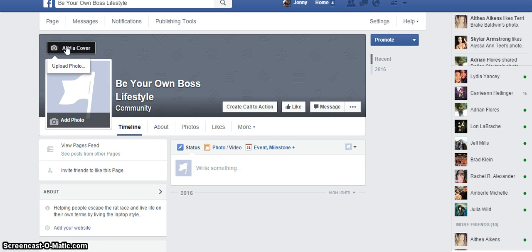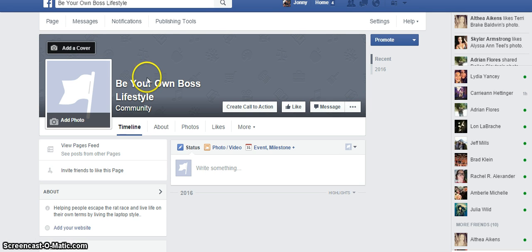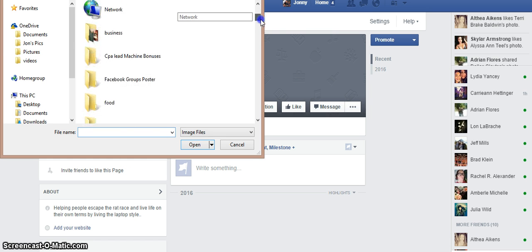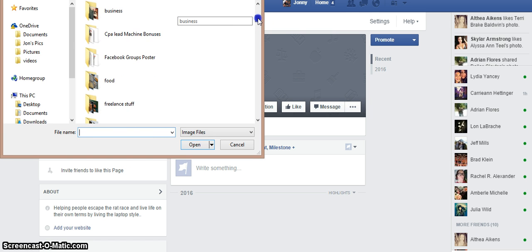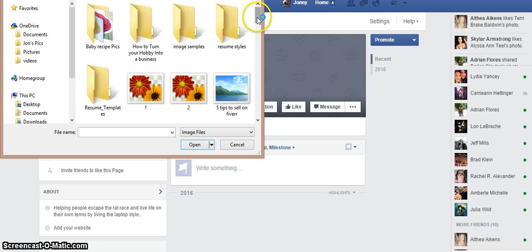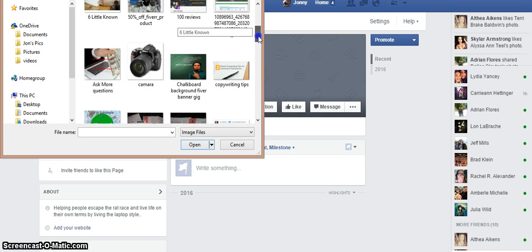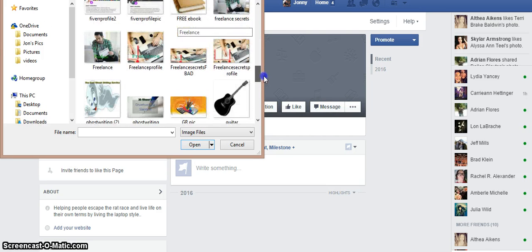Next up, you're going to want to put a photo banner up here that describes your company. You can actually go on Fiverr and find a graphic design artist to do that for you. I'll give you an example of how an effective one should look — you want it to have a call to action that tells your visitors what to do, which is to click on your call-to-action button.